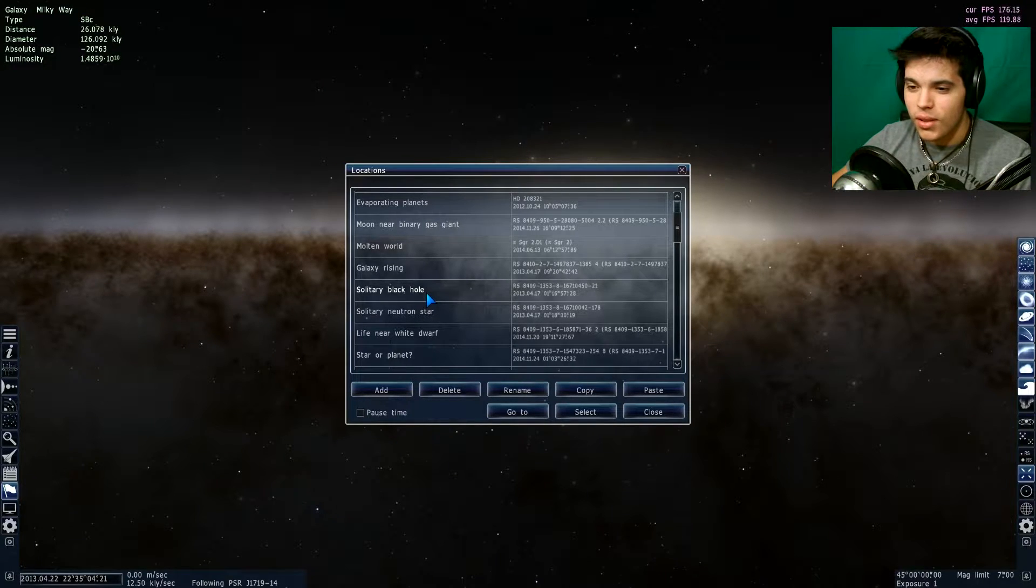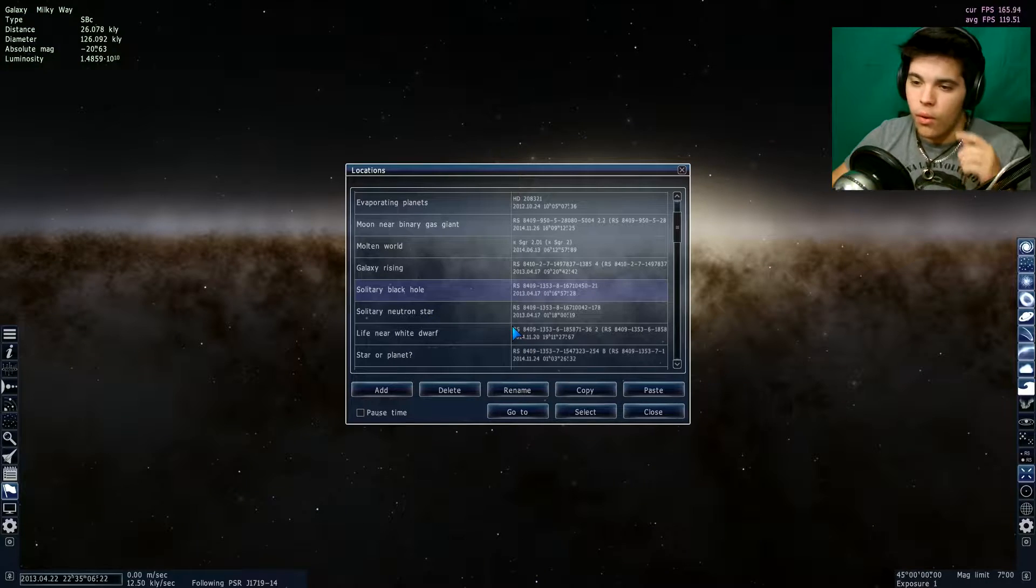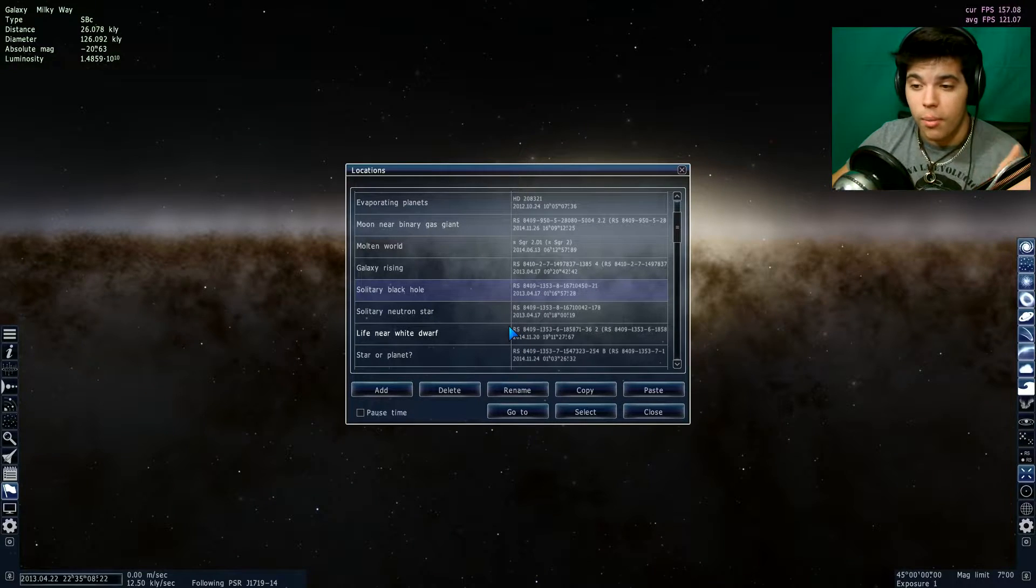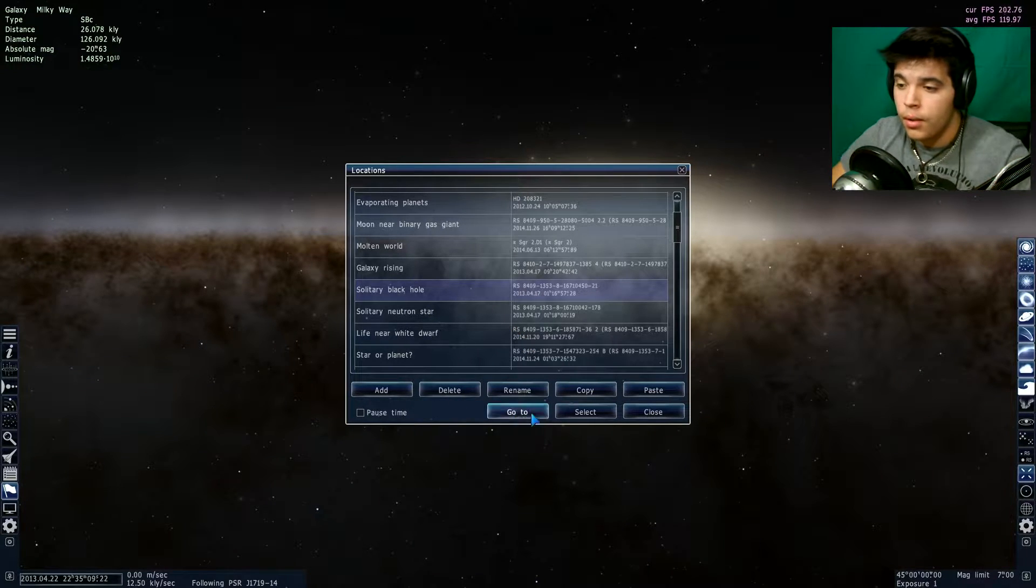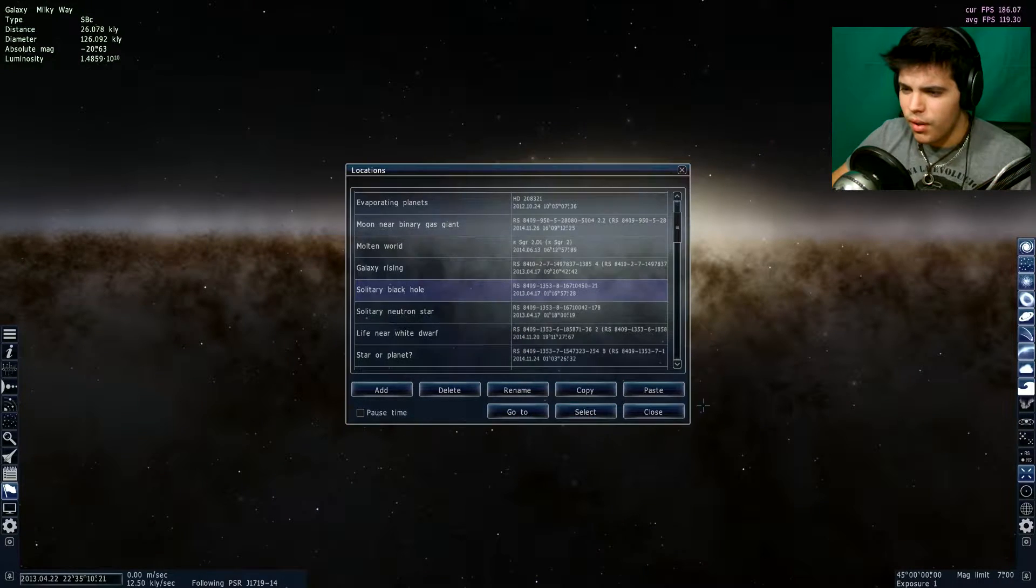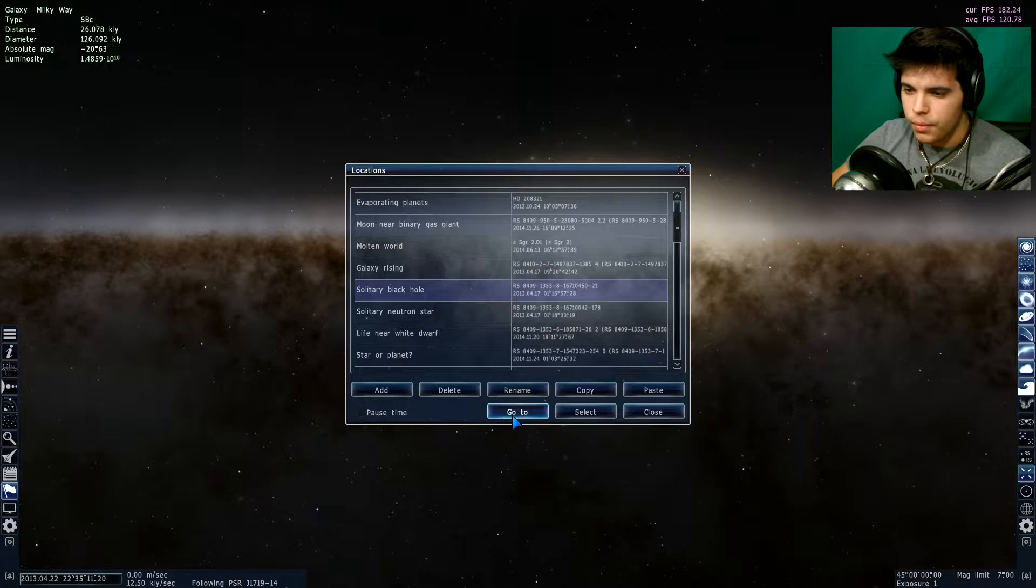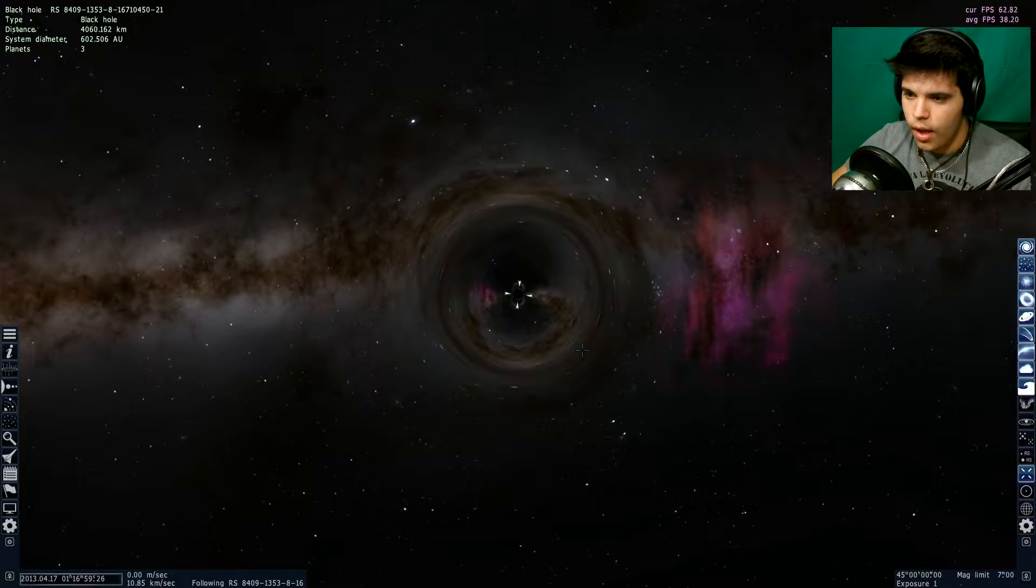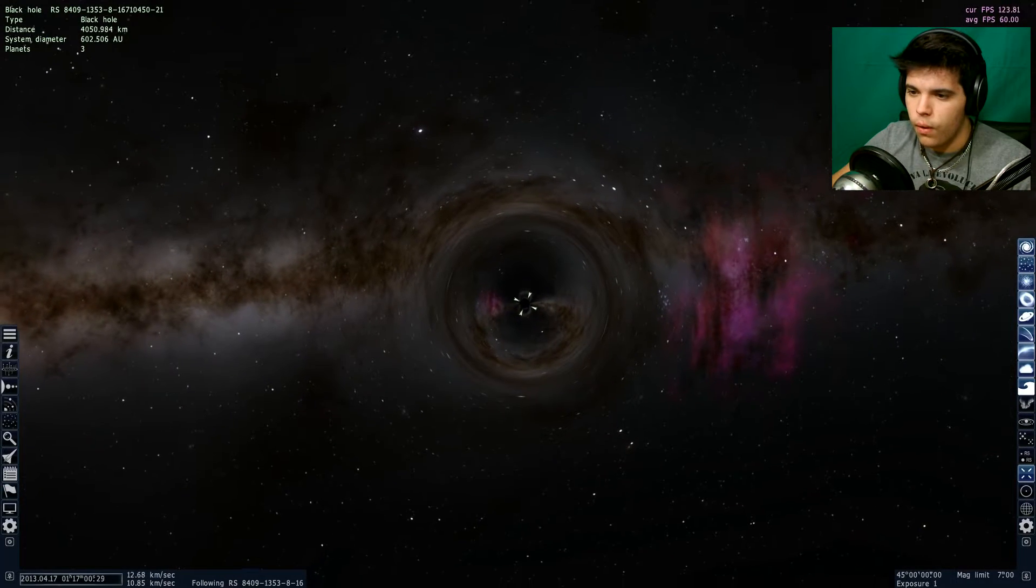So hopefully this one isn't going to be—I'll try to be more conscious of it in this video. All right, so the solitary black hole, this is just a black hole in the middle of nowhere. I'm not sure if it really is, but it might be. Okay, so here's the black hole.